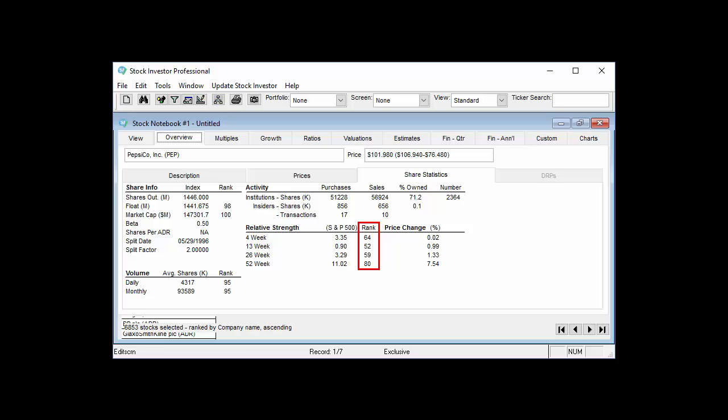Many of the data fields found on the various stock notebook tabs in Stock Investor Pro have corresponding percentile rank data displayed there. For example, let's look at relative strength data as of June 24, 2016 for PepsiCo, the soft drink and snack food giant. The share statistics sub-tab of the overview tab shows PepsiCo's relative strength index and rank values.